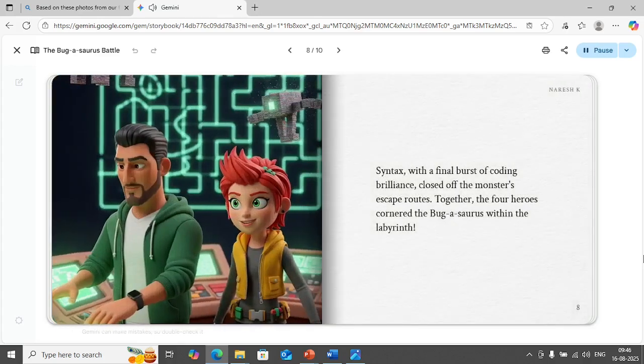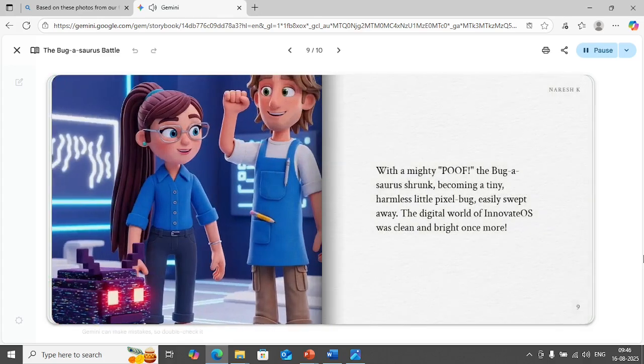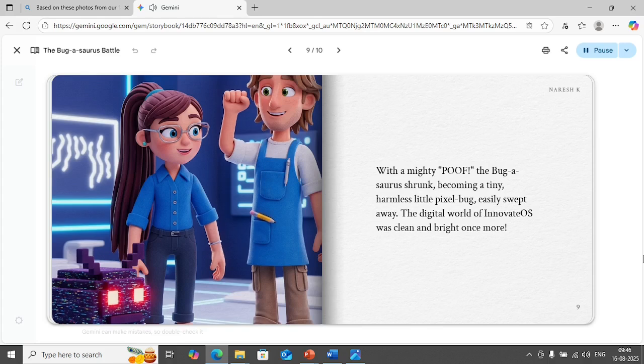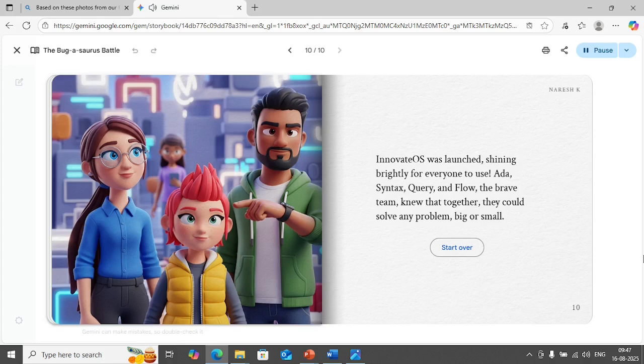Syntax with a final burst of coding brilliance closed off the monster's escape routes. Together the four heroes cornered the Bugosaurus within the labyrinth. With a mighty poof the Bugosaurus shrunk becoming a tiny harmless little pixel bug easily swept away. The digital world of Innovate OS was clean and bright once more. Innovate OS was launched shining brightly for everyone to use. Ada, Syntax, Query and Flow, the brave team knew that together they could solve any problem big or small.